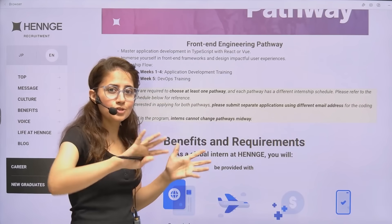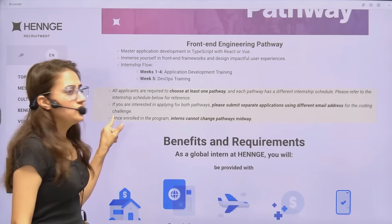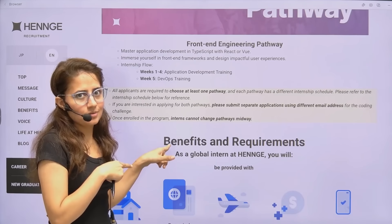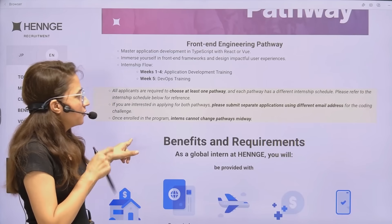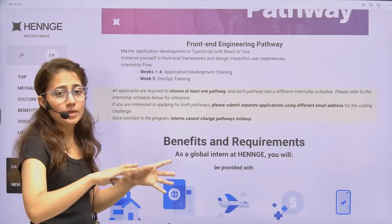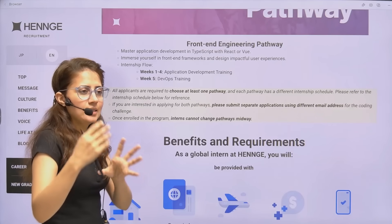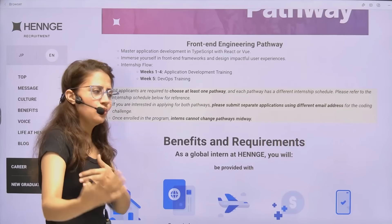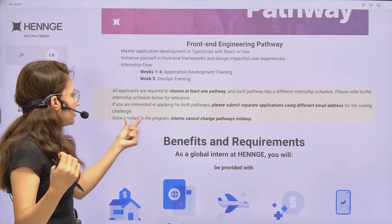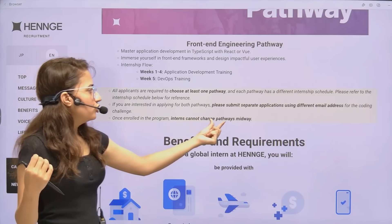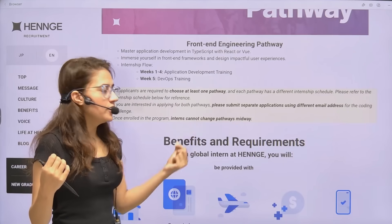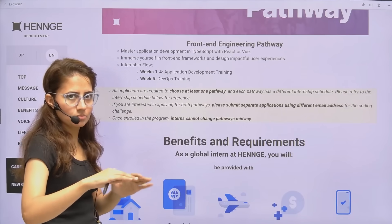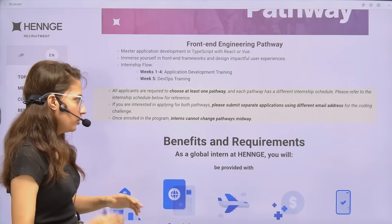You first have to go through a coding challenge — so yes, it is competitive, but it's worth it. After that, there will be a phone screening and then an interview, and then you'll be selected. Once enrolled in the program, interns cannot change pathways midway.